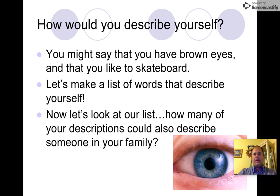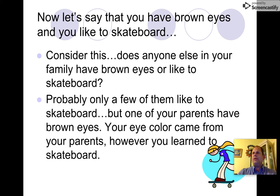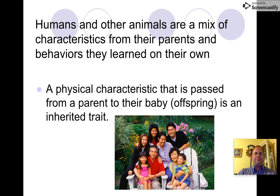Some things describe you and your family because they are similar to yours, and some things come from your parents and you cannot change them. For example, if you have brown eyes — does anyone else in your family have brown eyes? Probably. But you learned how to skateboard, and you could change that or learn something different. You really cannot learn how to have a different eye color.